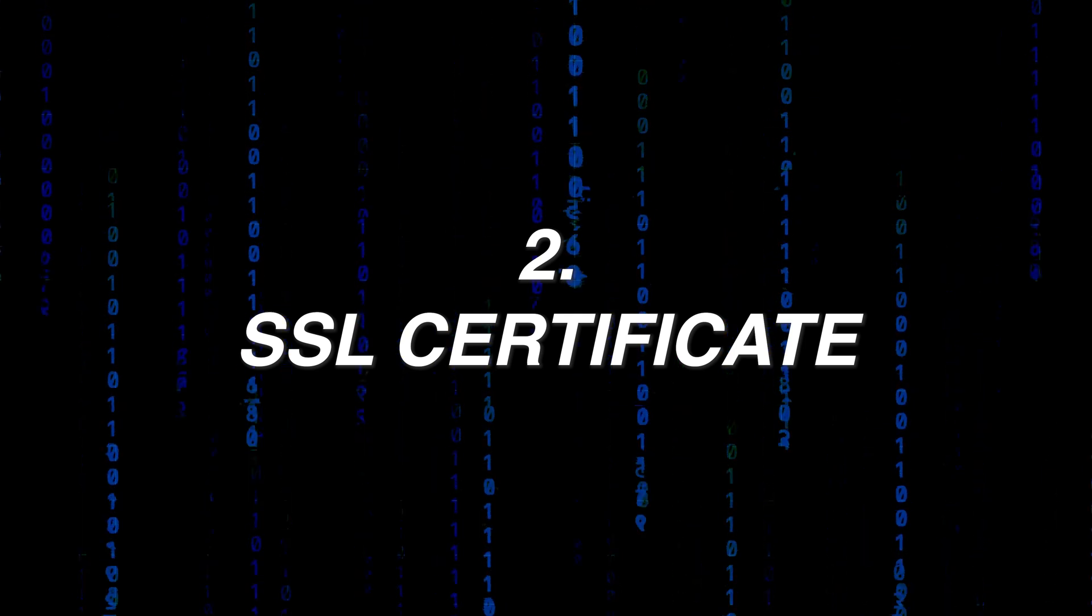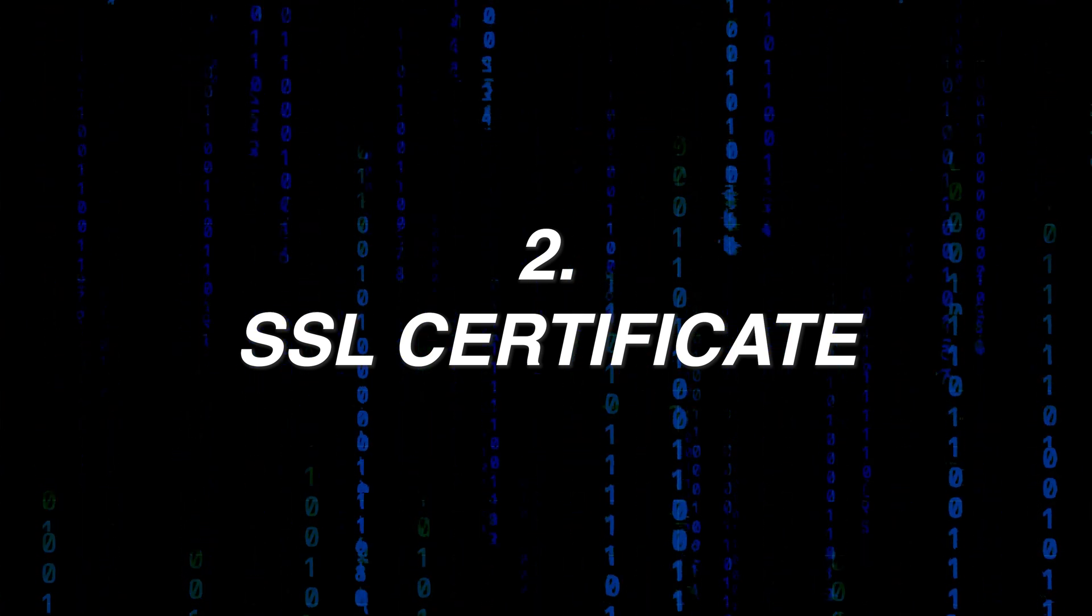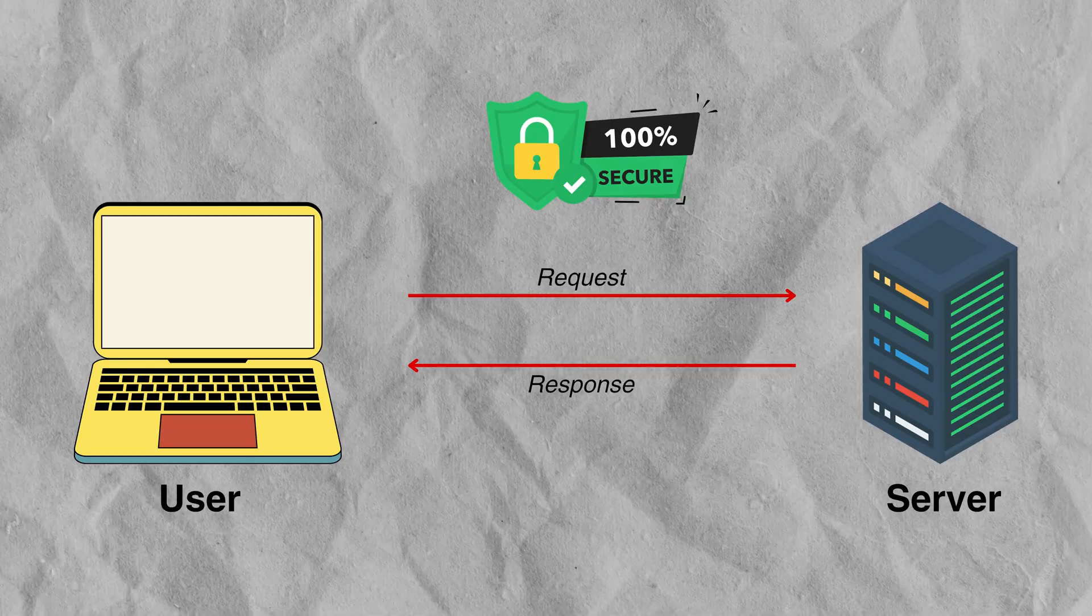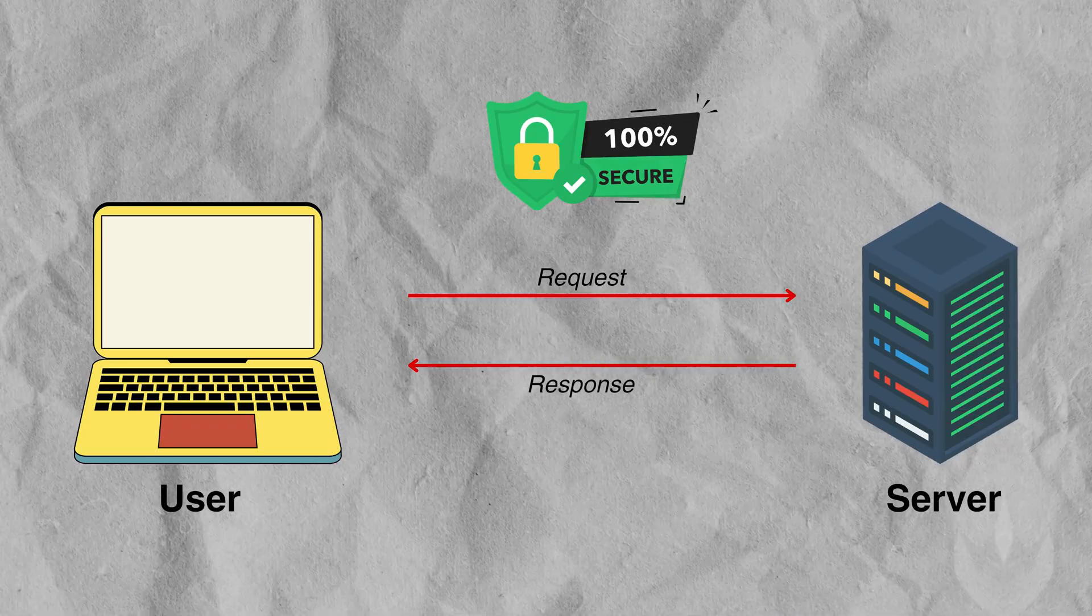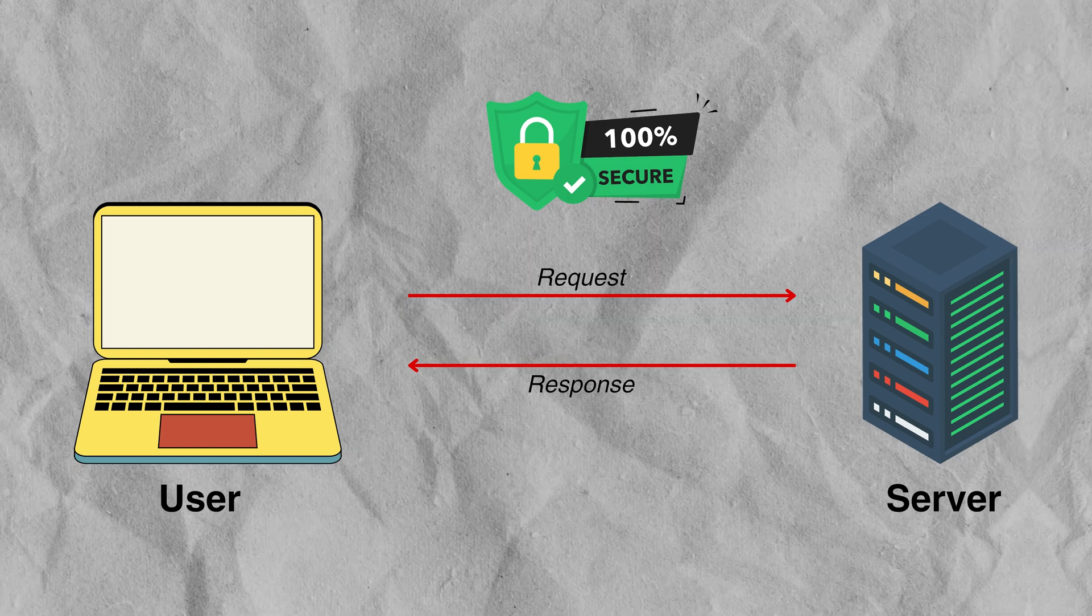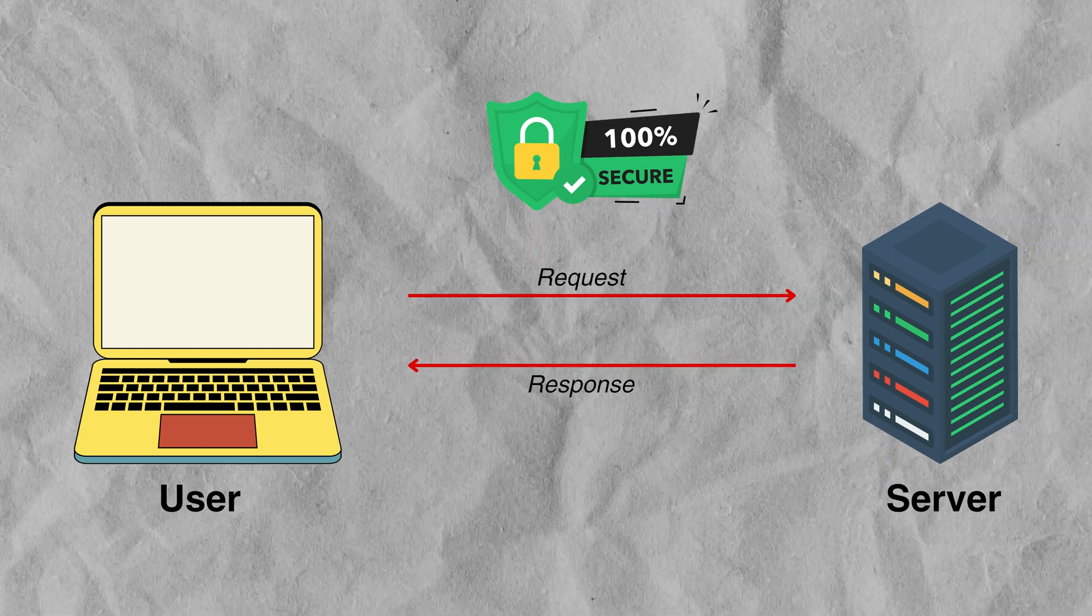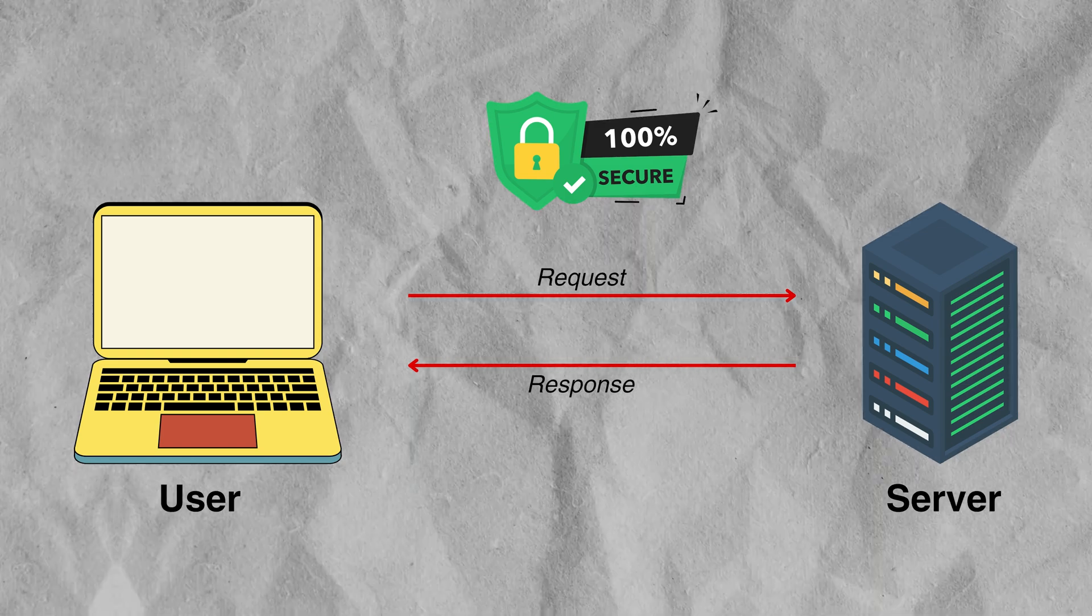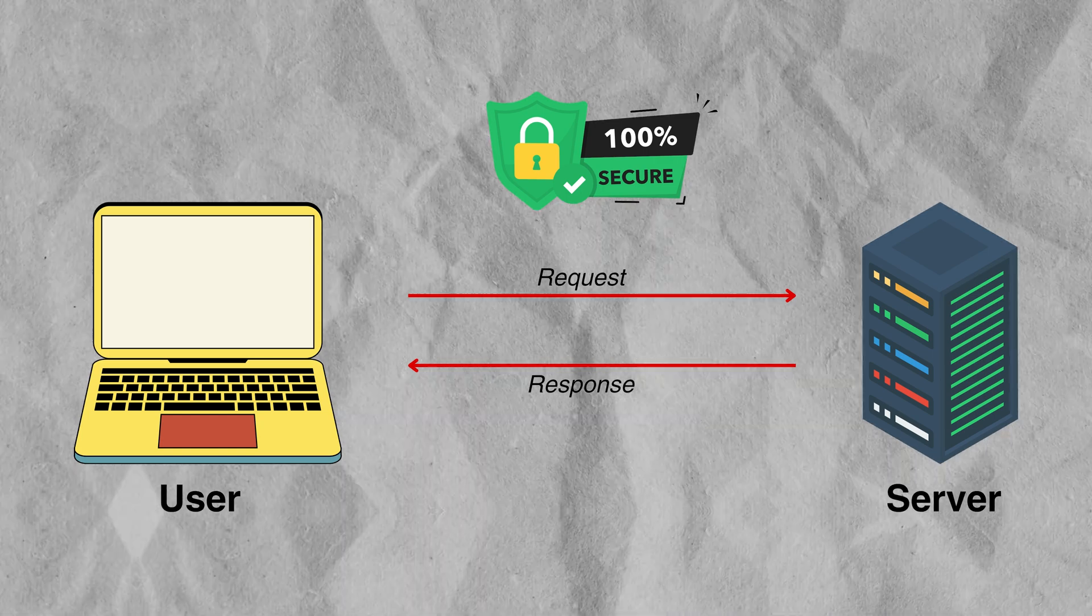The second tip is to make sure that you have SSL certificate installed and activated on your website. So anytime somebody is trying to use your website, there's always a communication between their browser and the server. An SSL certificate will encrypt the data going from the browser to the server and from the server back to the browser so that no hacker can intercept any information that is going from one end to another.